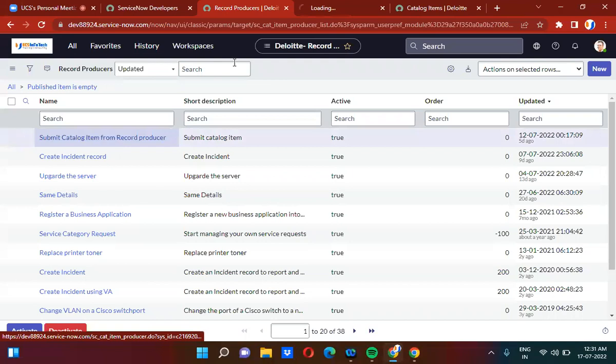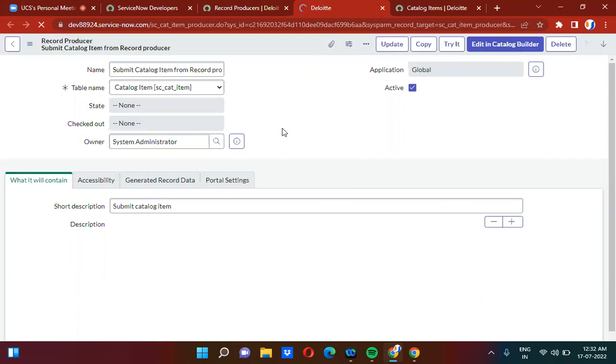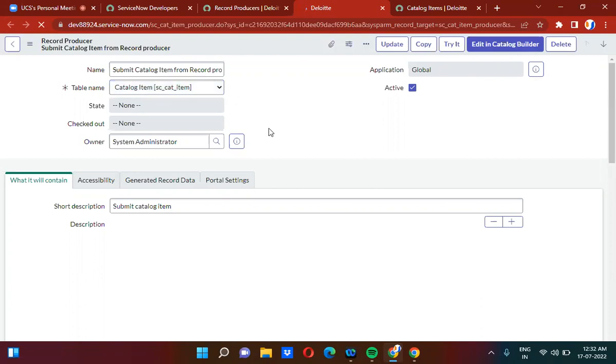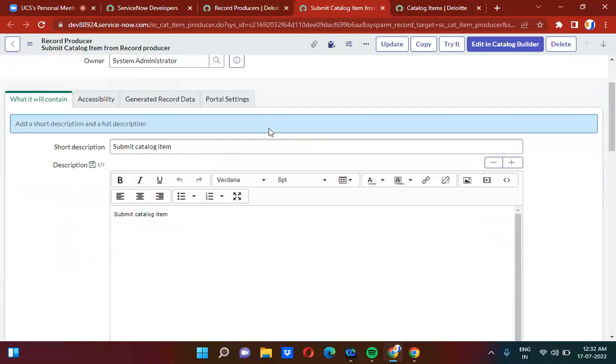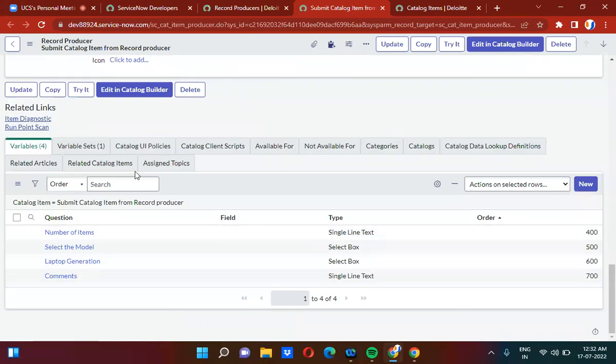Let me open the record producer. This is the record producer that I have created. Here I have selected the catalog item table. So by default it will try to create a record on the catalog item table. And here I have created variables and used one variable set as well.